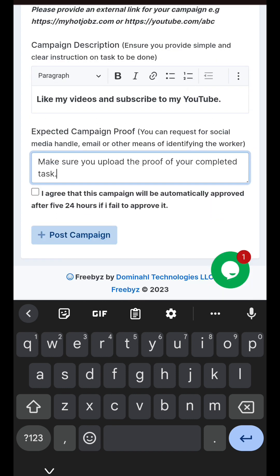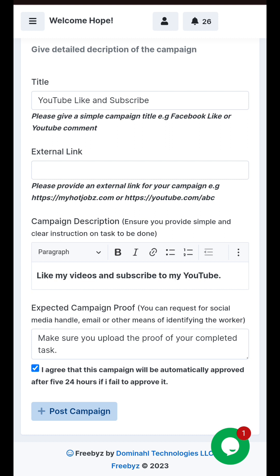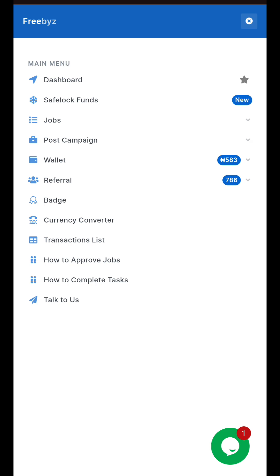Once you've done all this, the next thing to do is agree to the terms in this section, then click on 'Post Campaign.' Make sure you follow the campaign procedures.